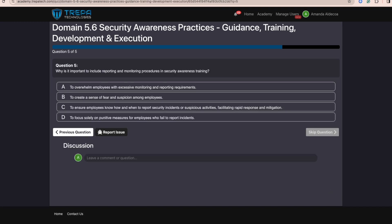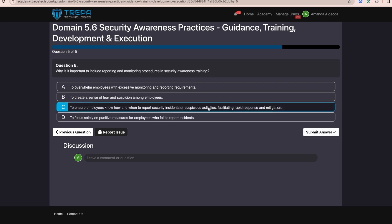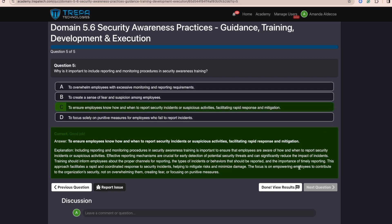Question five: Why is it important to include reporting and monitoring procedures in security awareness training? The answer is C — to ensure employees know how and when to report security incidents or suspicious activities, facilitating rapid response and mitigation.